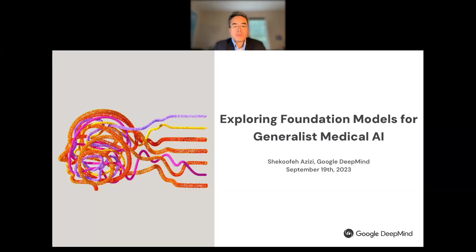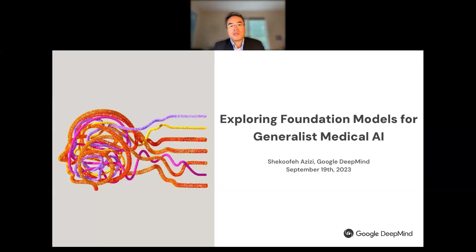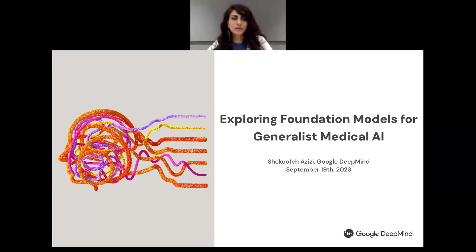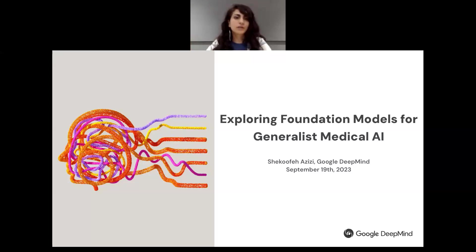It is our great pleasure to have Dr. Azizi today to speak about her latest research on exploring foundation models for generalist biomedical AI. Without further ado, let's welcome our speaker. Thank you so much for the kind introduction. It's a privilege to be here. Today I'm going to talk about exploring foundation models for generalist biomedical AI.